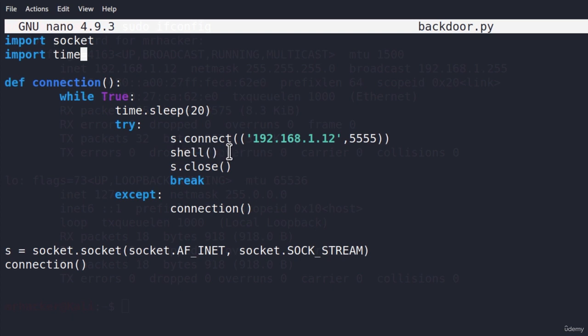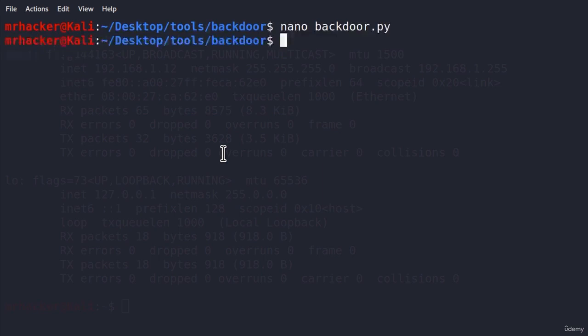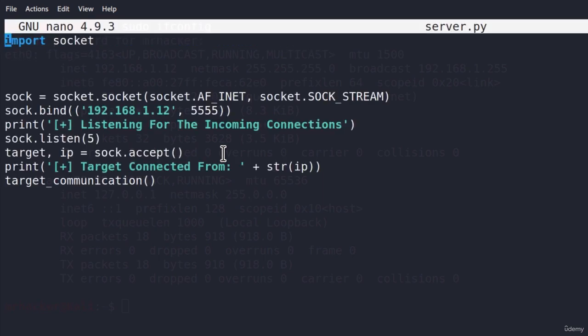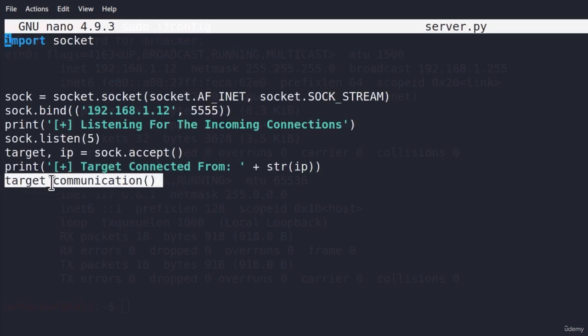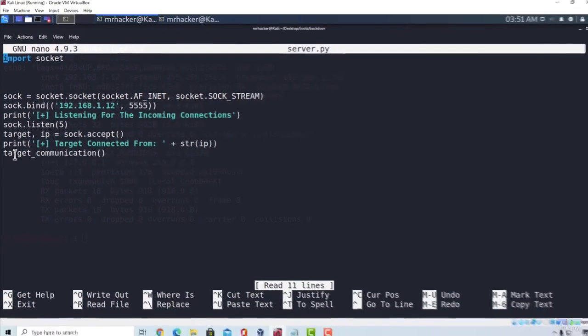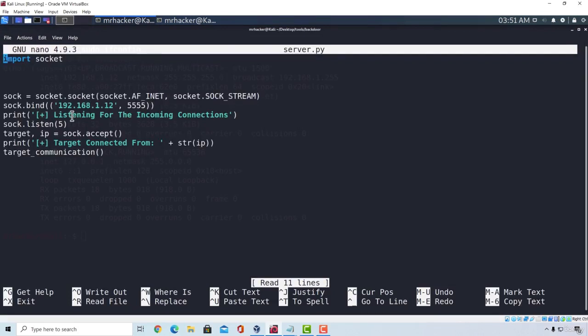This is the base of our backdoor.py — here is how we connect to our server. In the next video, we'll see what we do inside the shell function and the target_communication function, which are the functions that will receive and execute commands. Feel free to post any questions if there's something you don't understand. In the next lecture, we're going to continue coding our programs. See you there.